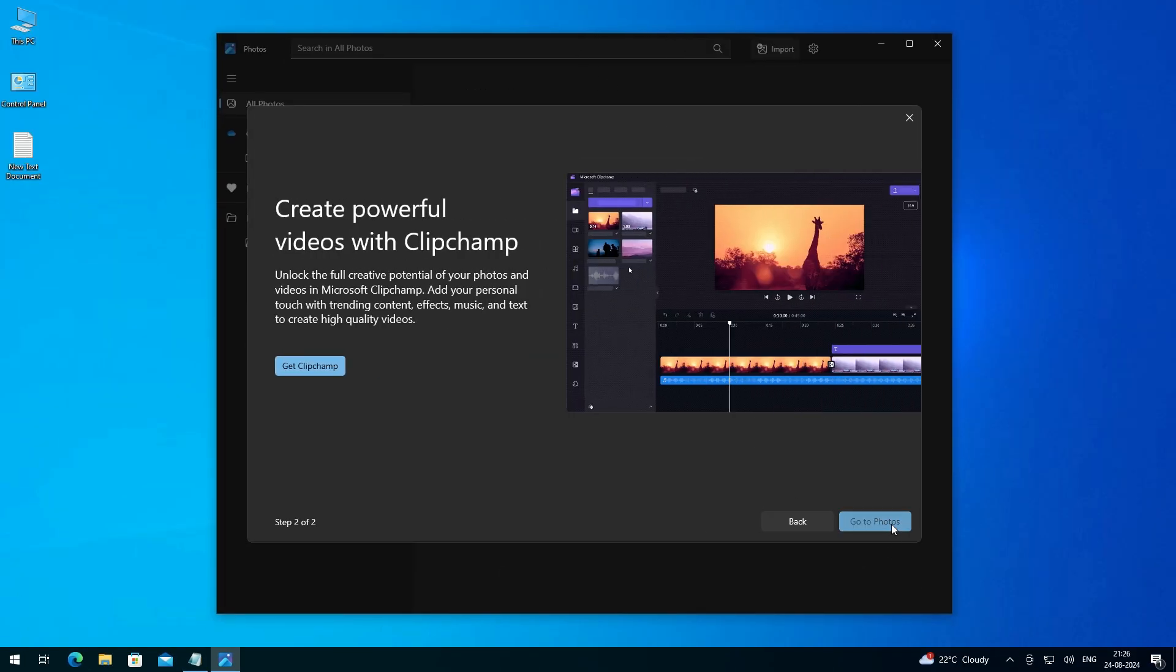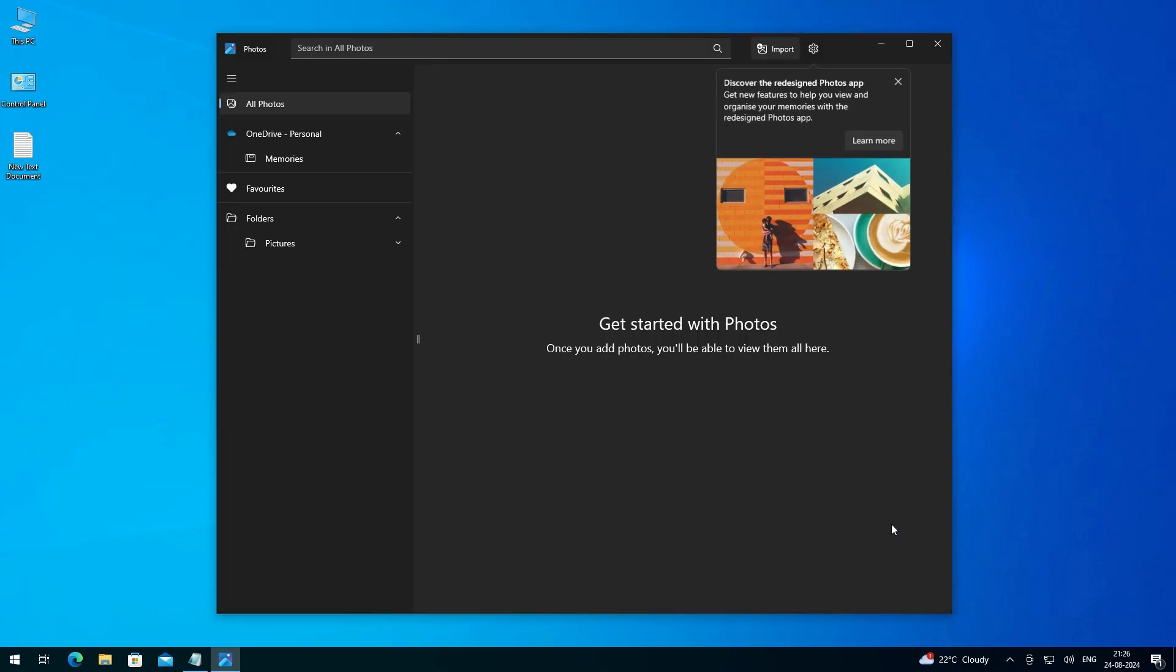And the Photos app opens. Click on next. Now the Photos app is open in your Windows 10 PC or laptop.